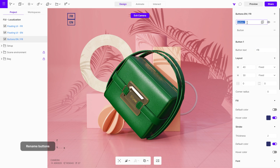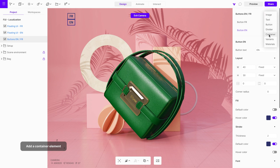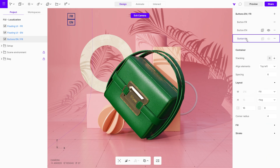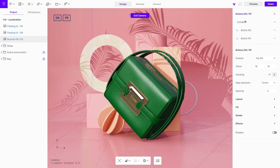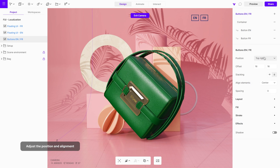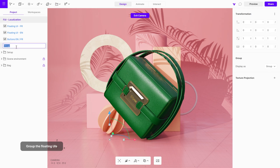Rename the buttons to prevent confusion when creating interactions. Since you want these two button elements in the same row, add a container and place the button elements inside it. Group the floating UIs for each language and create variants.